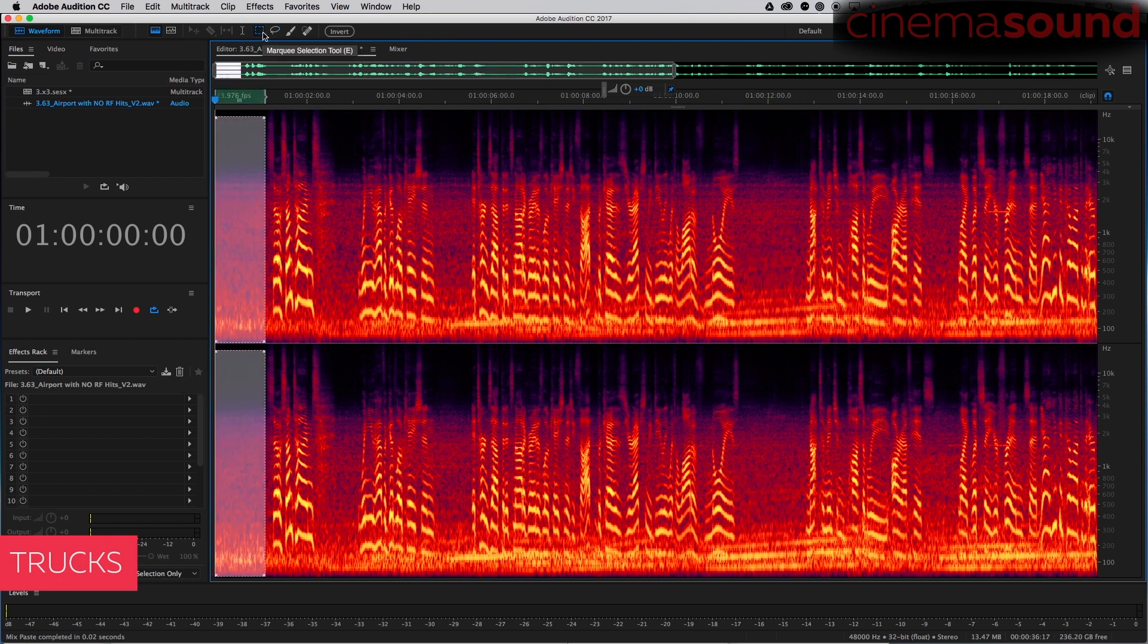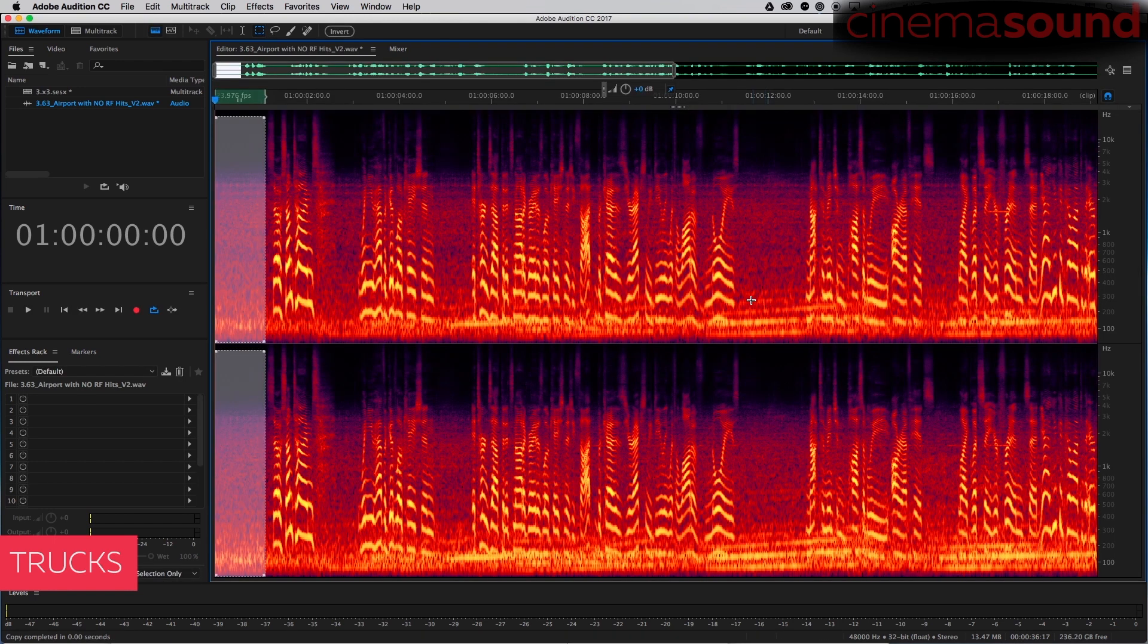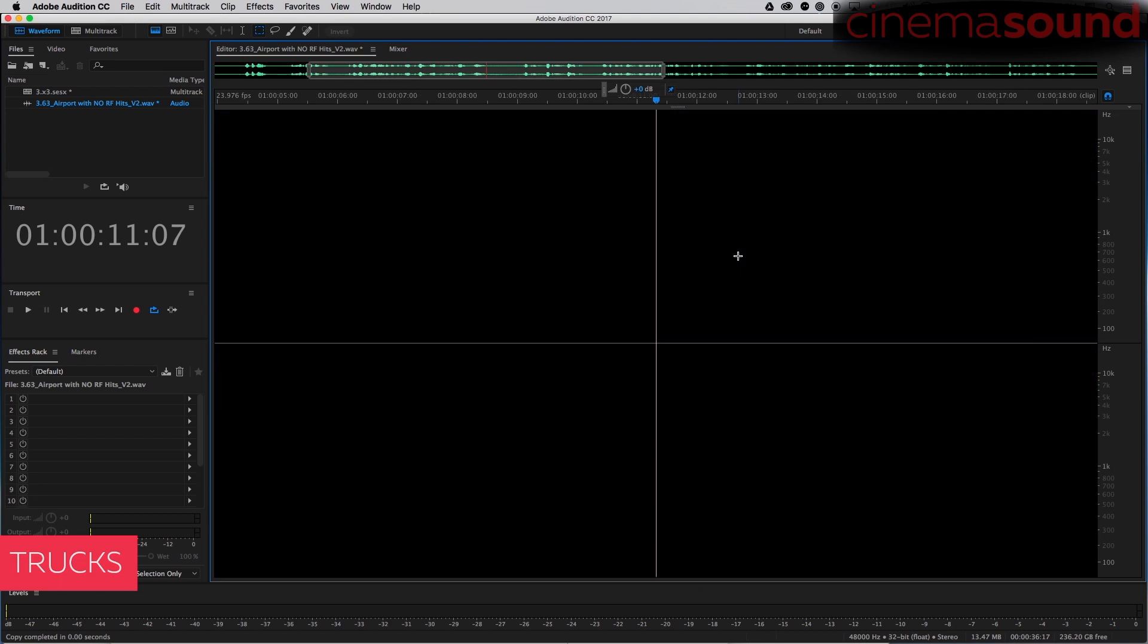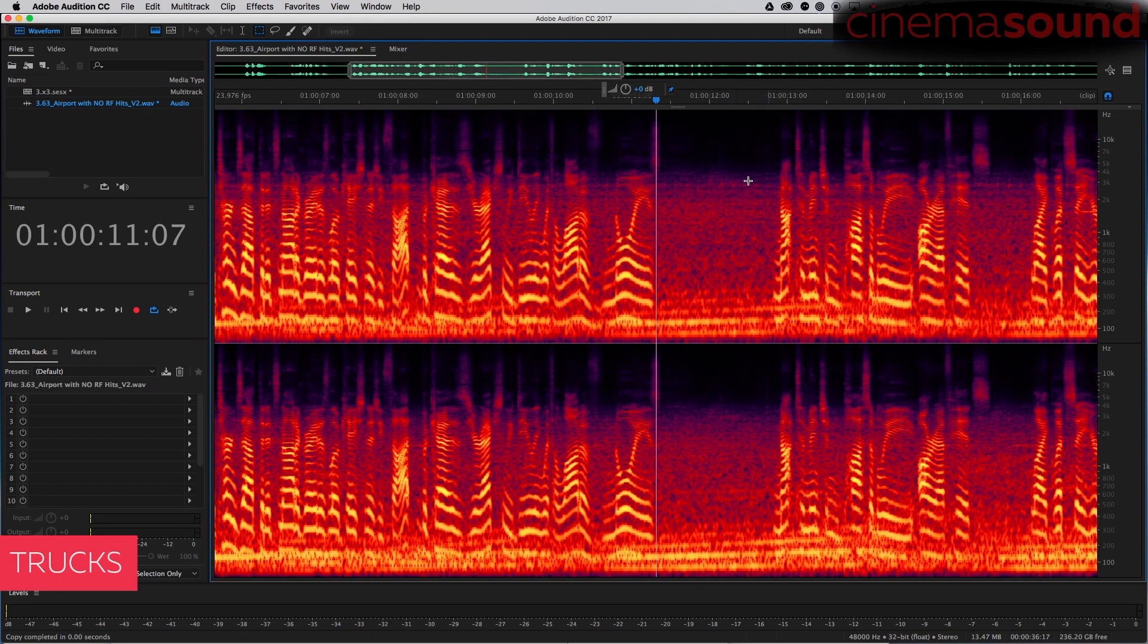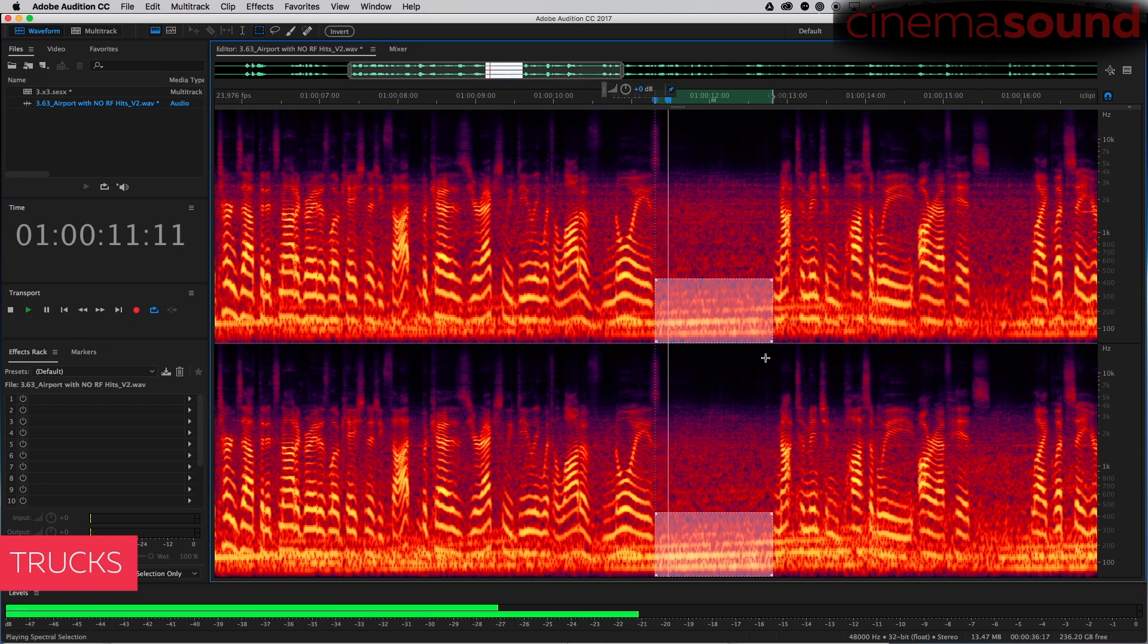The E I believe does select the marquee tool. I copy and now I can go in here and do some things a little more surgically. I don't need all of this up here, so I'm just going to go like this and see what I get.